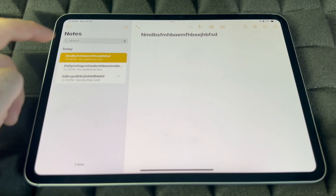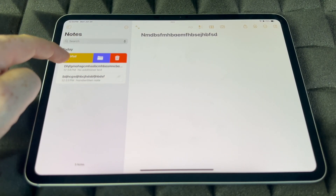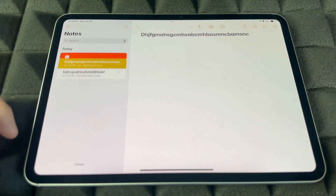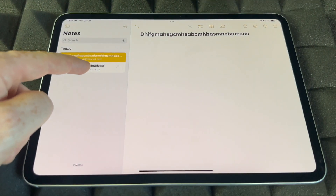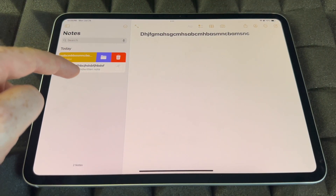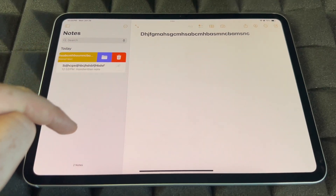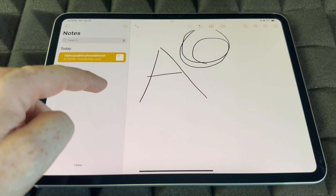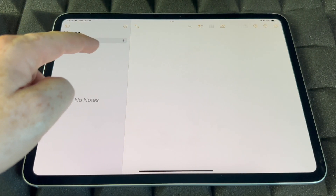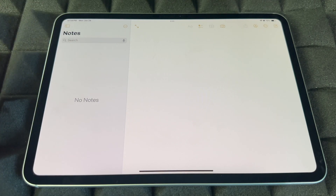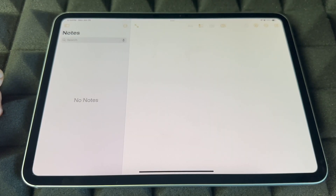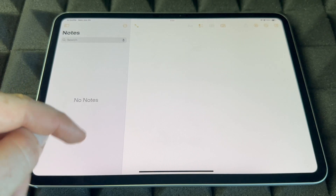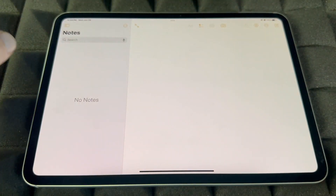To delete any of your notes, just slide on the note and tap the garbage icon to delete it. Same thing for any other note — slide and delete. That's how you guys can add and delete notes. There are other options in Notes as well, so play with it and you'll notice what you can do.